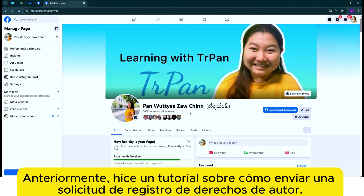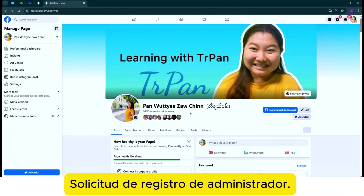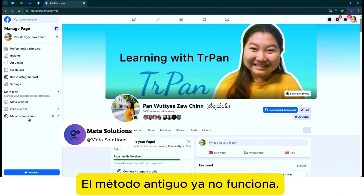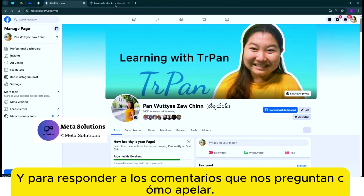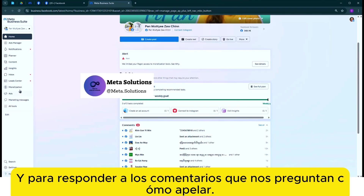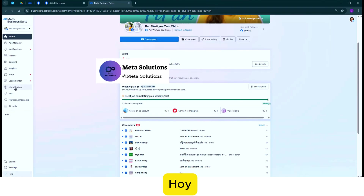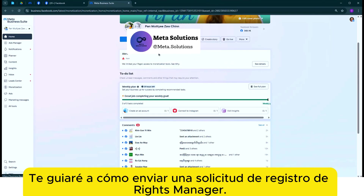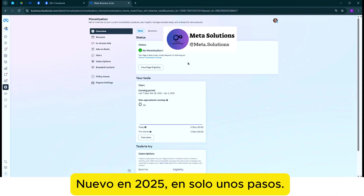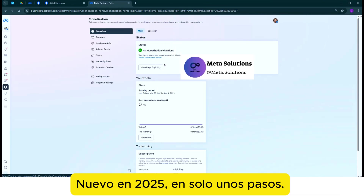Anteriormente, había un tutorial sobre cómo enviar una solicitud de registro de derechos de orden — solicitud de registro de administrador. Debido a la actualización de Facebook, el método anterior ya no funciona. Para responder a los comentarios que nos preguntan cómo apelar, hoy les enseñaré cómo enviar una solicitud de registro de derechos manager. Nuevo en 2025, en solo unos pasos.